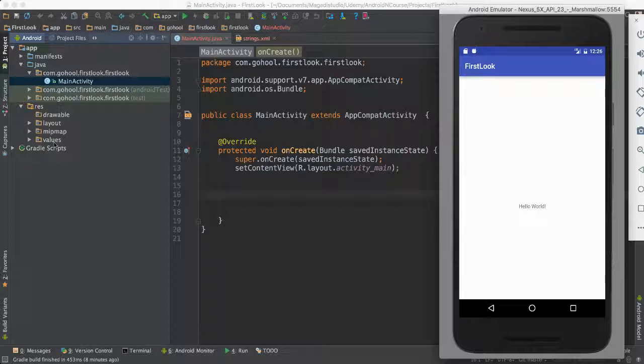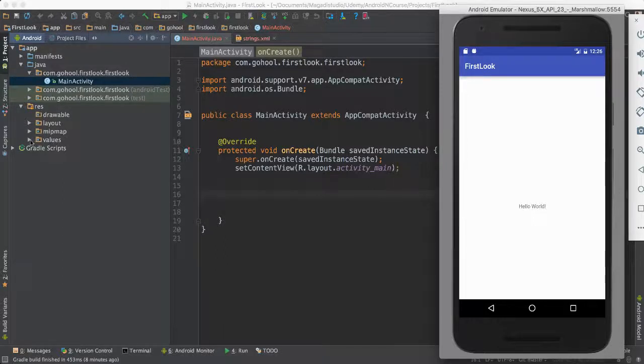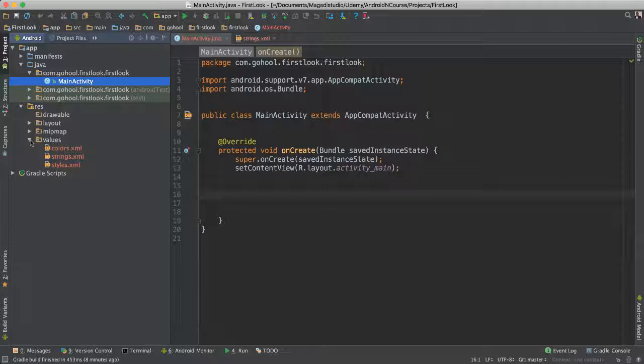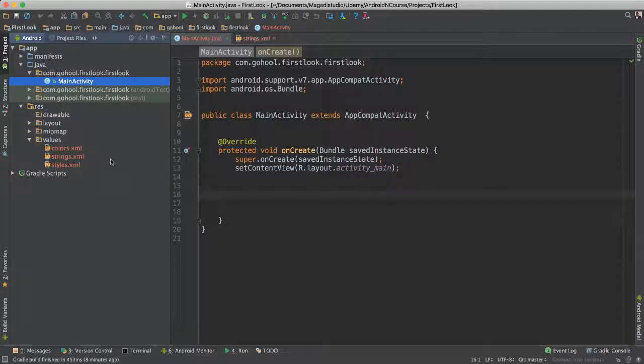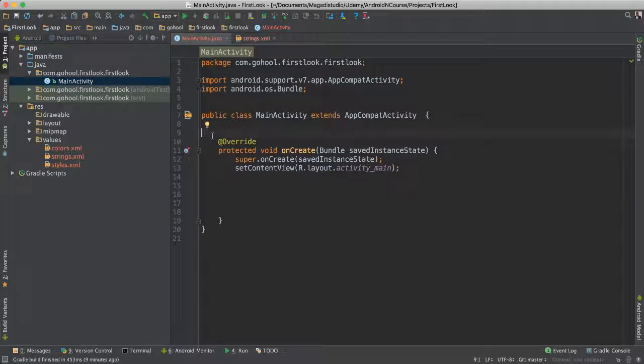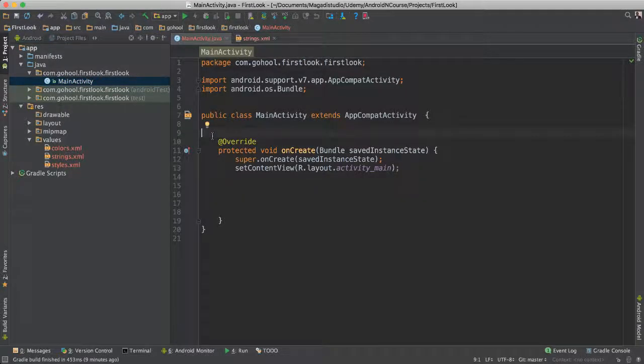So we have the layout, we have the images, we have the sizes of the text, we have fonts, we have certain values we can add, for instance colors, strings, which means assets to the application.